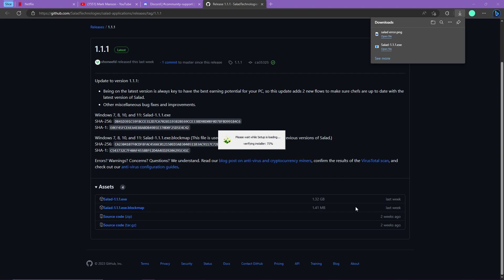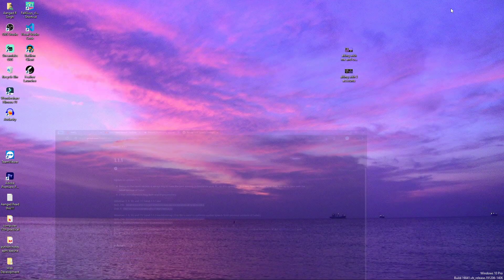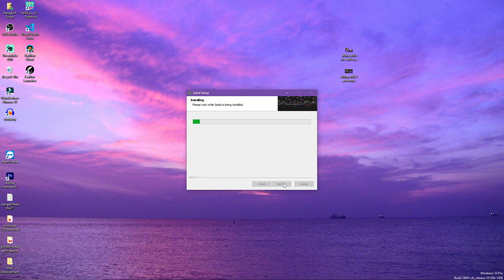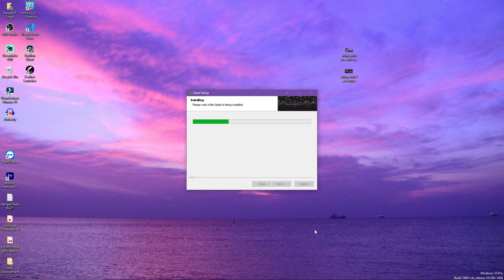I will click on yes on my screen and here it will say wait while Salad setup is loading up. Simply click on I Agree and let it load a little bit because it's a basic installation process and it will take its time.